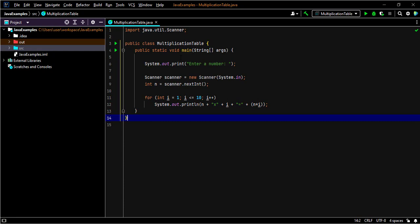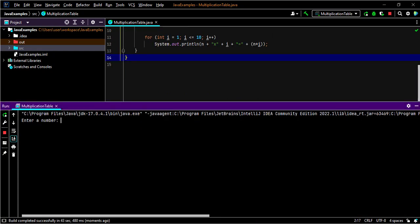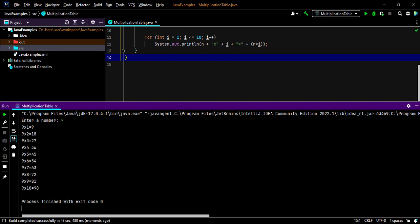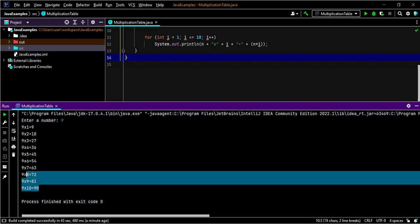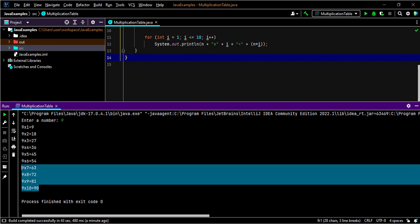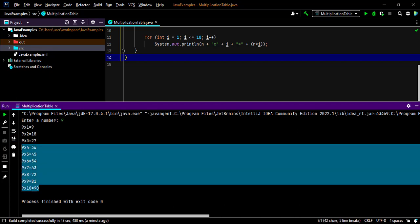Let's run this. Enter a number. Let's say 9. So here is our output which is the multiplication table of 9.